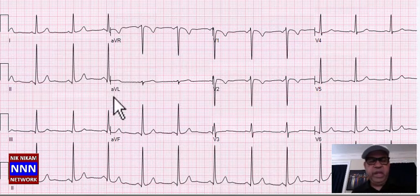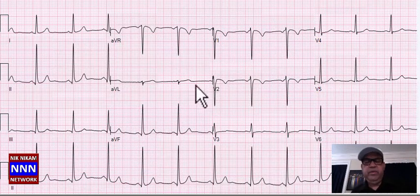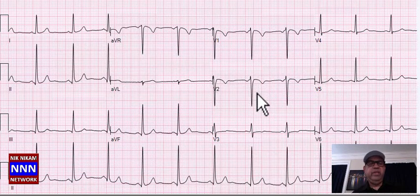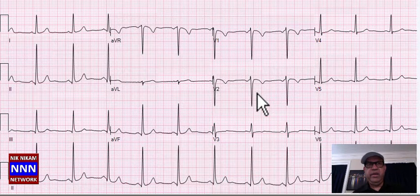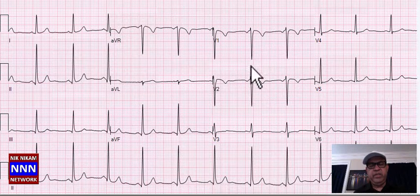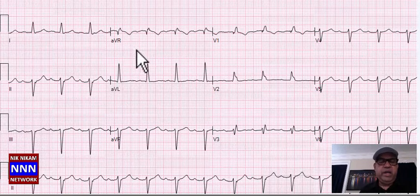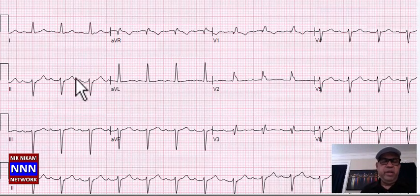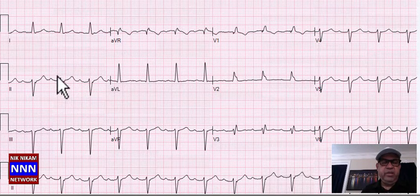Again we have sinus rhythm with T-wave inversions in the anterior leads, but since this is a 34-year-old female, this may be normal findings. Nothing really significant to suggest anything pathological.